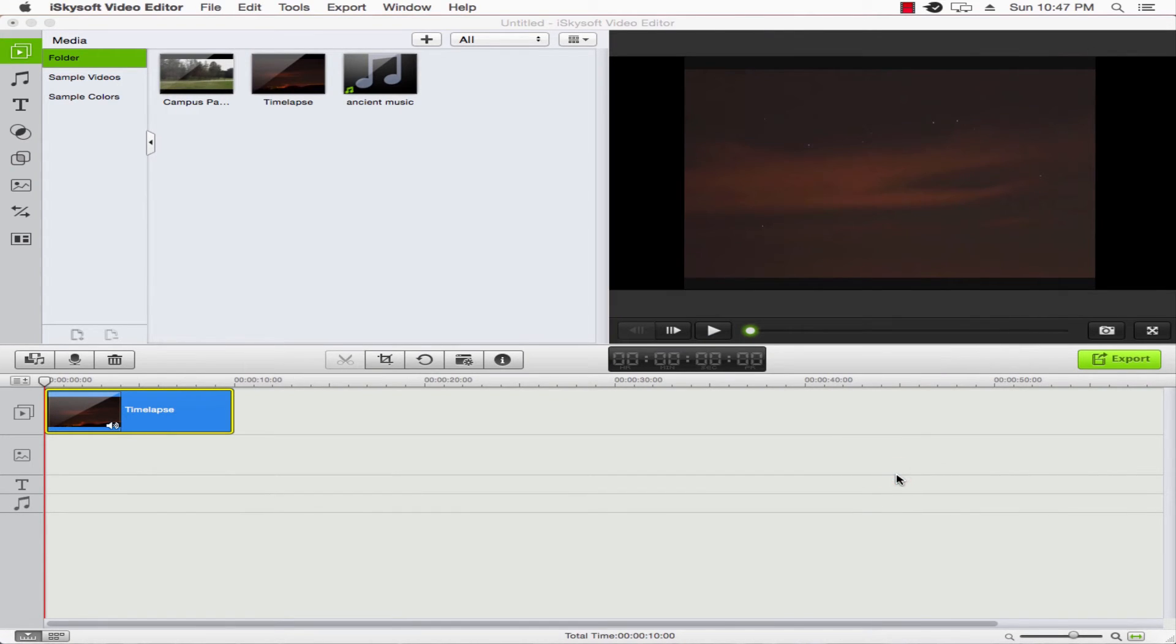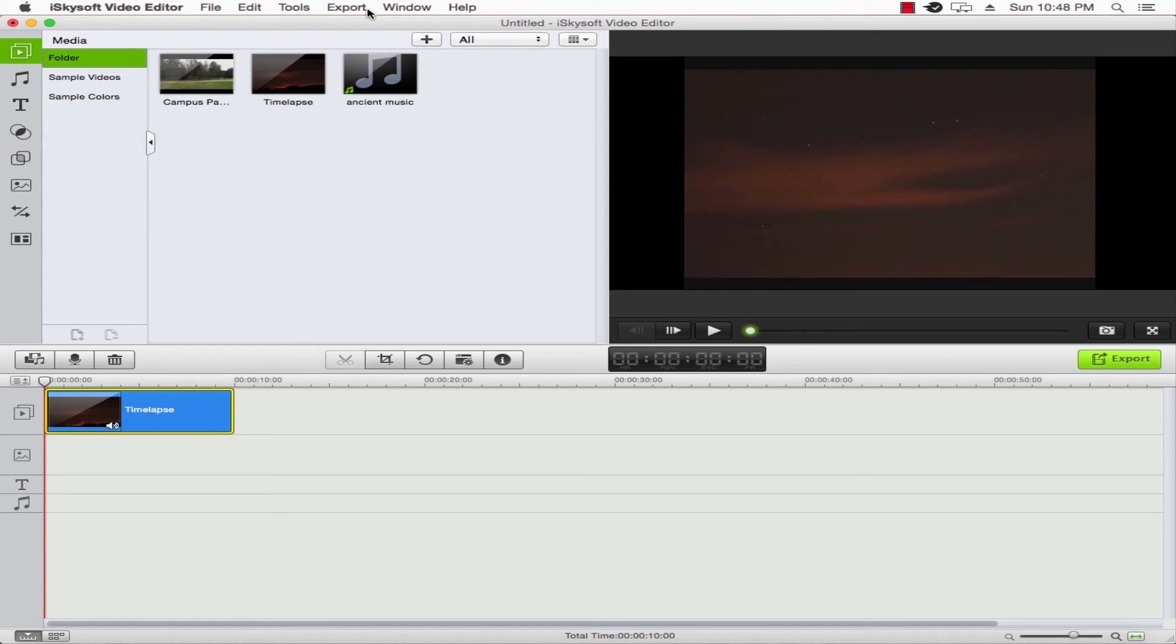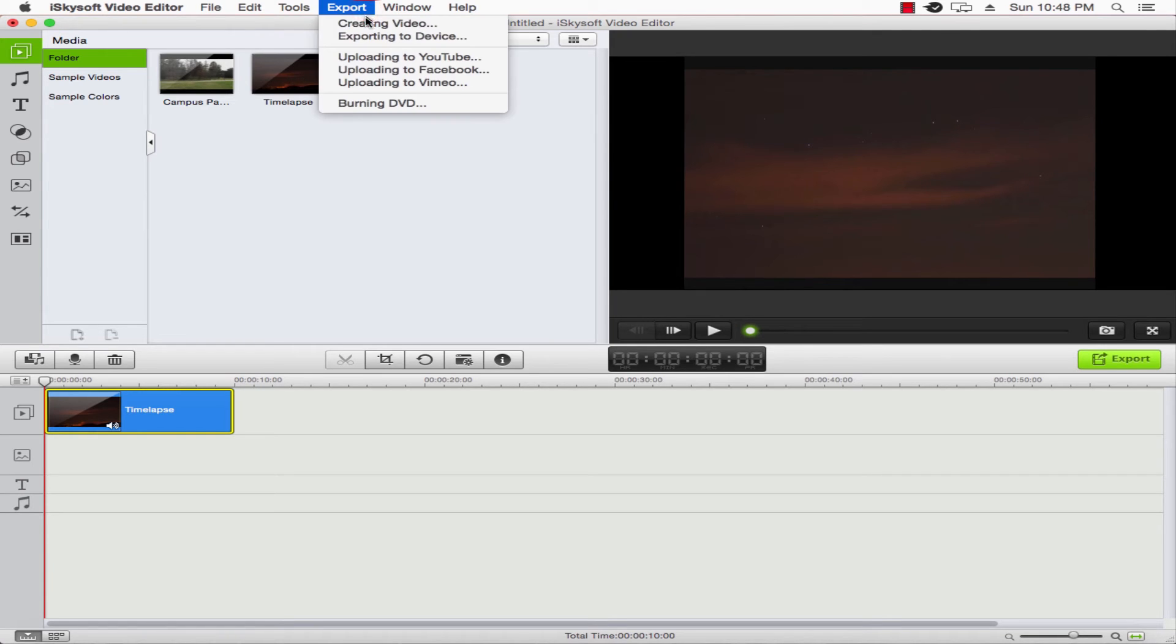And once we're all done here, we'll go ahead and go to export to export our video. We'll click on creating video, or we can upload to social media.